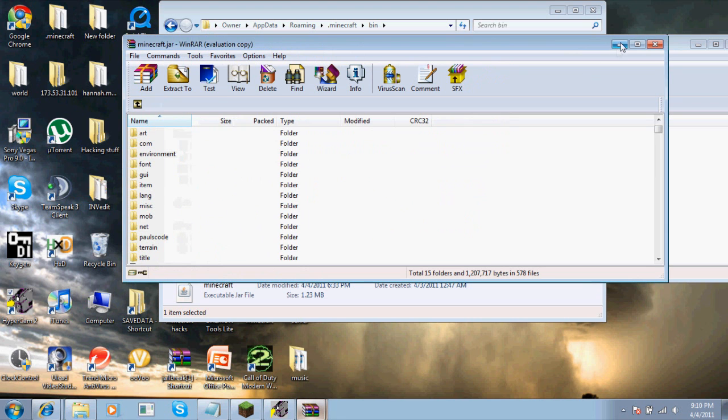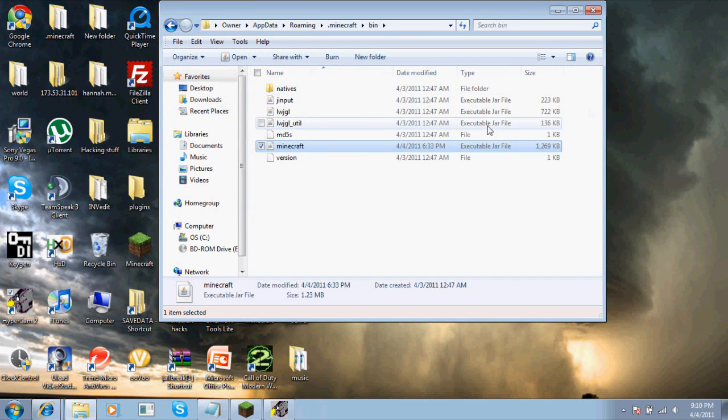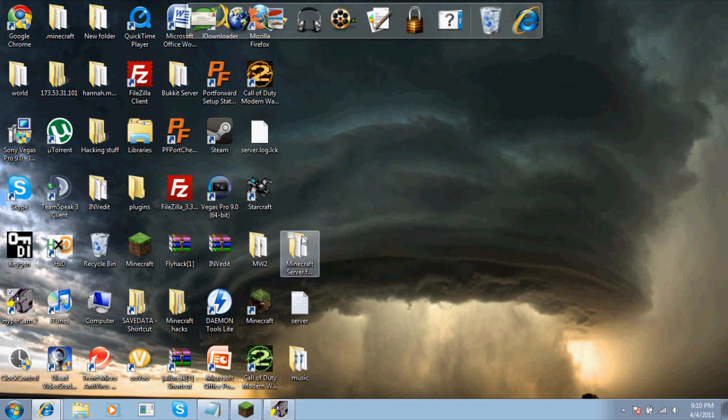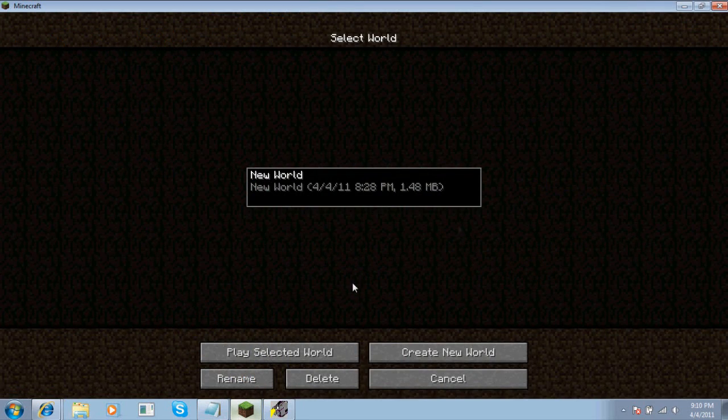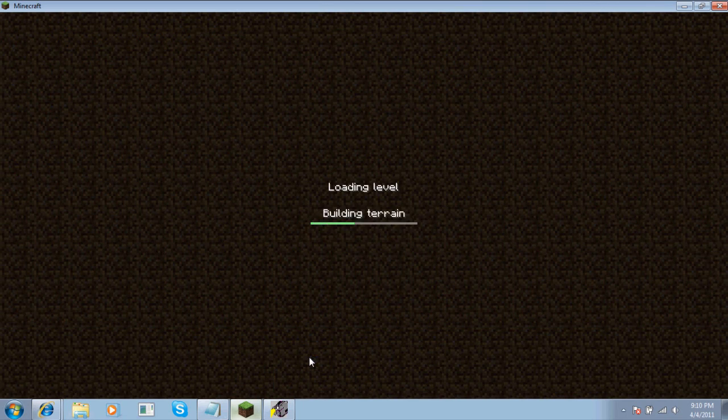After you do that, close everything out. Make sure you don't have Minecraft open while you're doing this. Then start up Minecraft - I already have it started and I'll show you how it works.